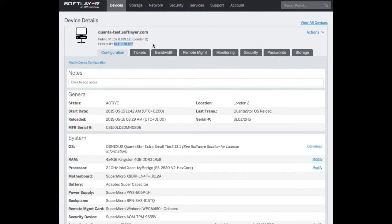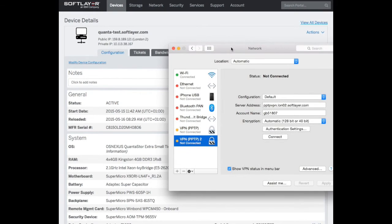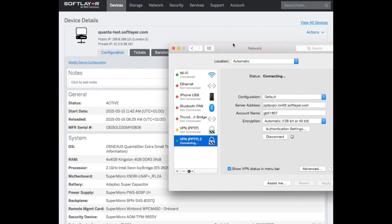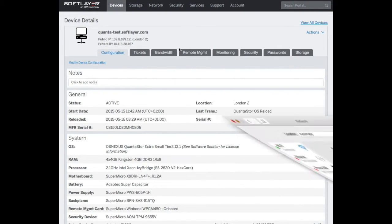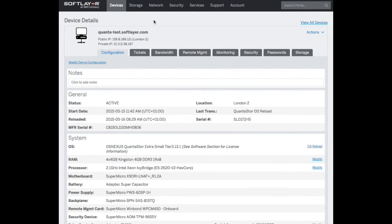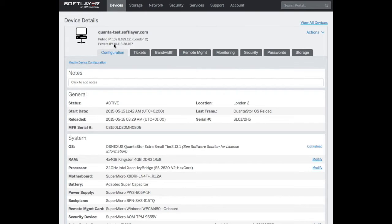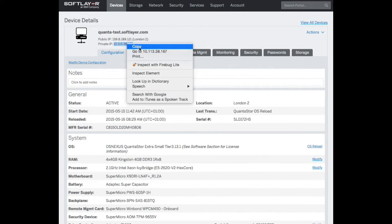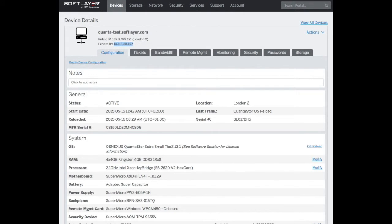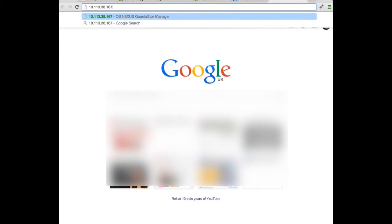And then we can go to this IP address. I'll copy that, create a new page here. I'm just popping that IP address straight into my browser here and I'll hit return.